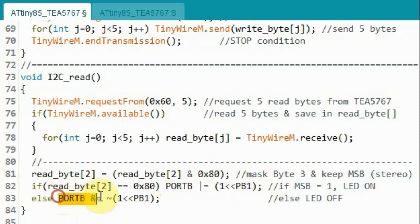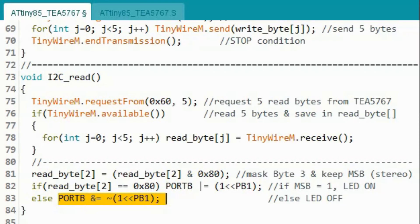In future video, I will be extracting other information such as the frequency of the station and the signal level and display it on some LCD or OLED screen.